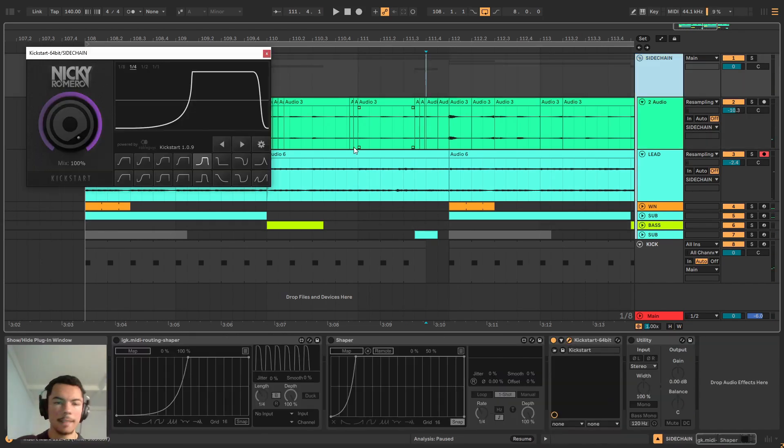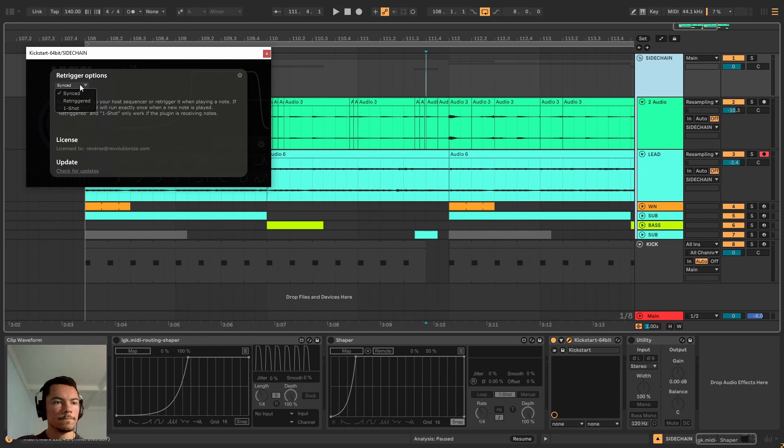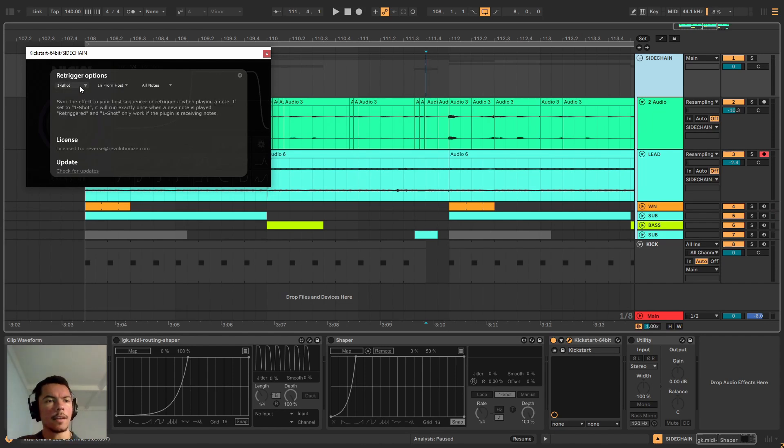Kickstart has a second option, has three options, but the one we're gonna look at is the one-shot option.